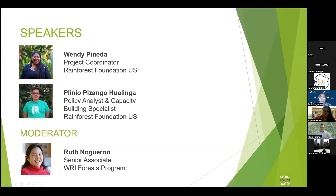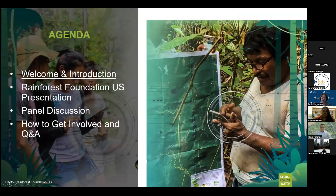My name is Ruth Nagron, I will be moderating this session. We have two star panelists: Wendy Pineda, who is the project coordinator for Rainforest Foundation US. This is the agenda for today — we've already welcomed you and given you an introduction. Plinio and Wendy will now present on their work in the Peruvian Amazon, then we will have a panel discussion and questions and answers from the audience.